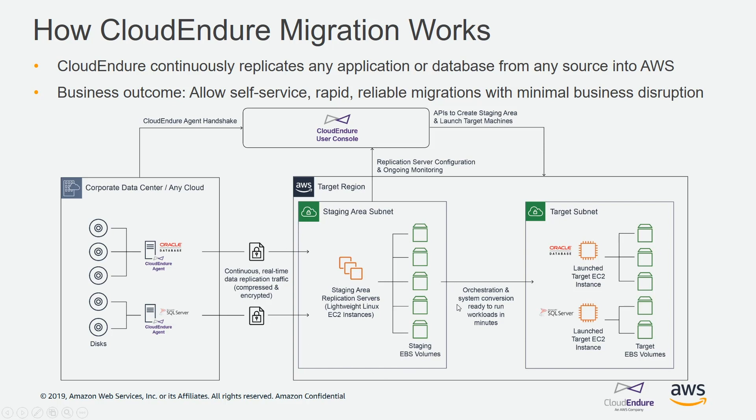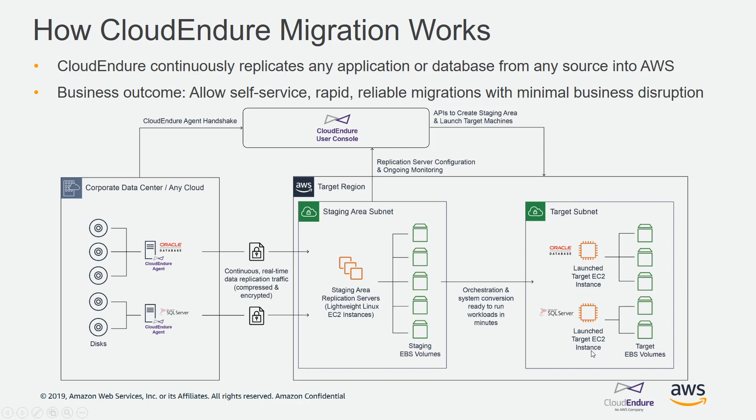When you're ready, or if you wanted to test the migration, you can have a test where it actually creates copies of those servers running in AWS. What we recommend in this process is that you test the migration a couple of times until you're comfortable that it works, and when you're ready, actually perform the migration. This technology can also be used for disaster recovery where you want to have a DR copy of your servers running in AWS as well.